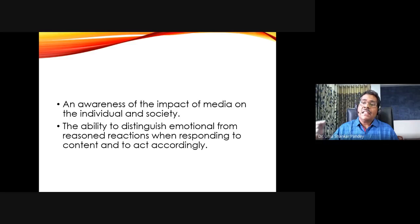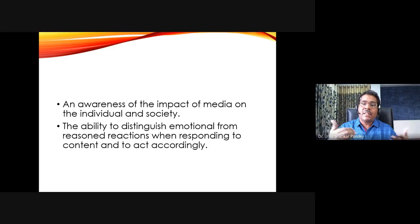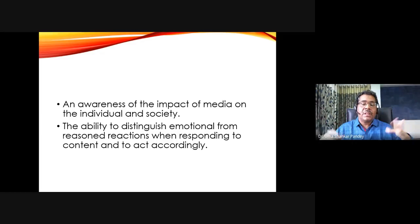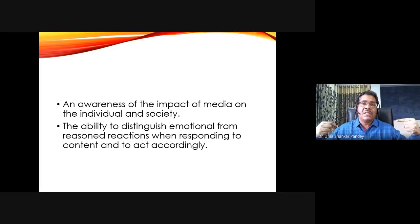The awareness of media's impact on the individual and on society is another element. It could also have a collective impact on society. One important element — discussed also in the context of news framing — is the ability to distinguish between emotional elements and rational elements in a message. Certain messages might outrage me and force me to tweet or post about it; those responses could be emotional responses triggered by a particular message.